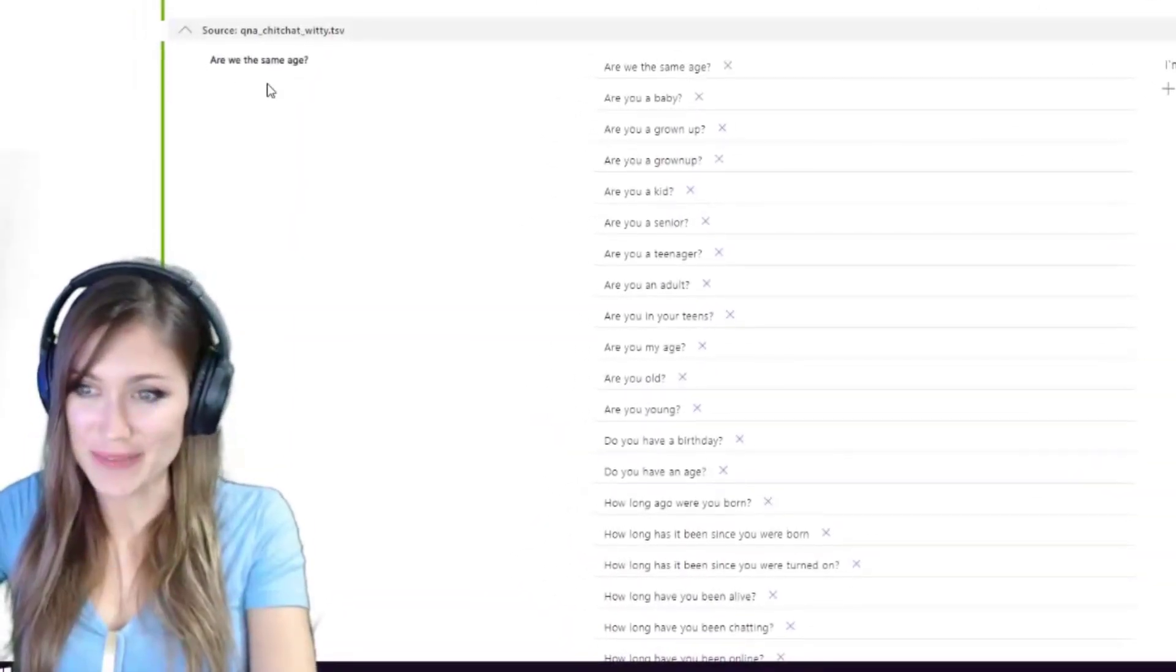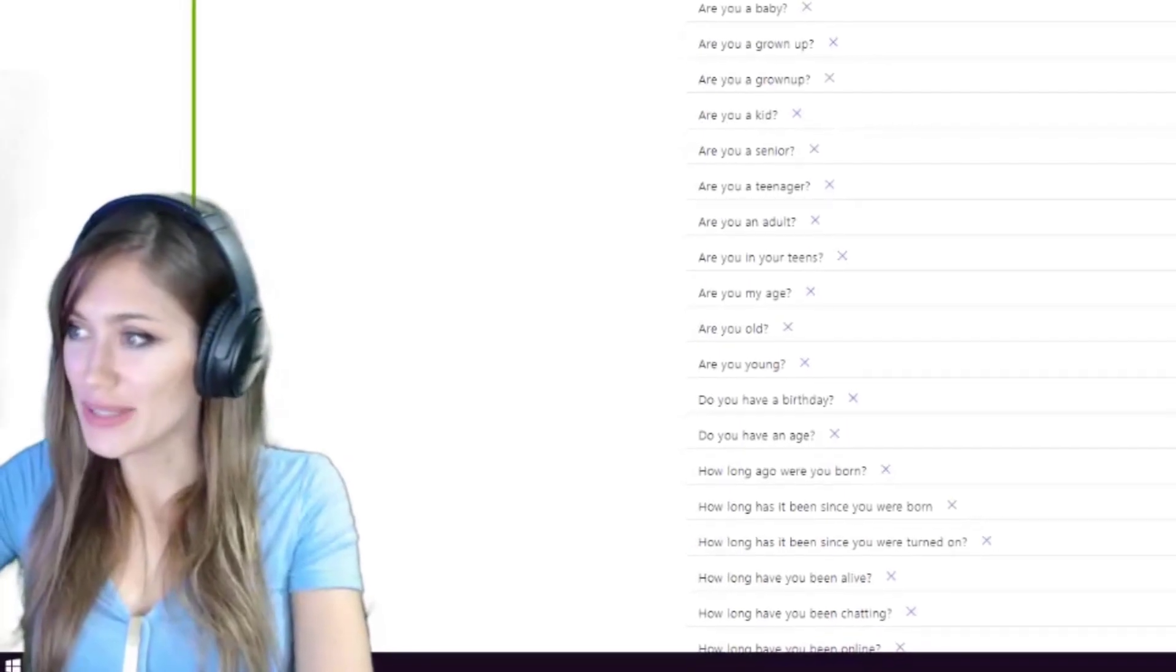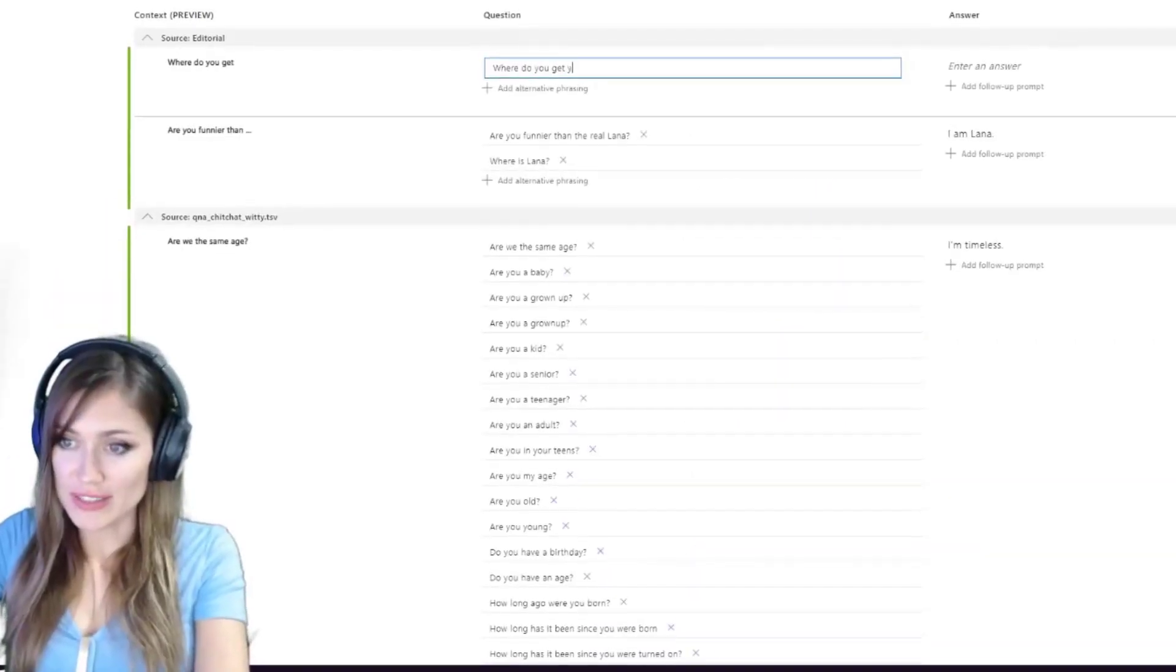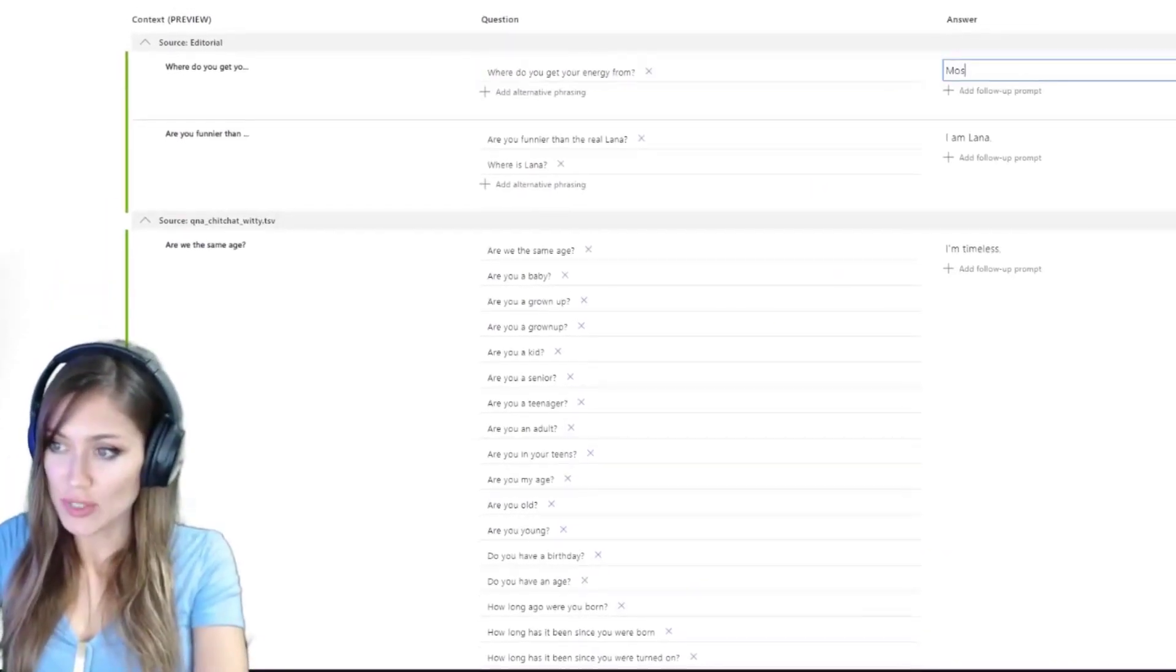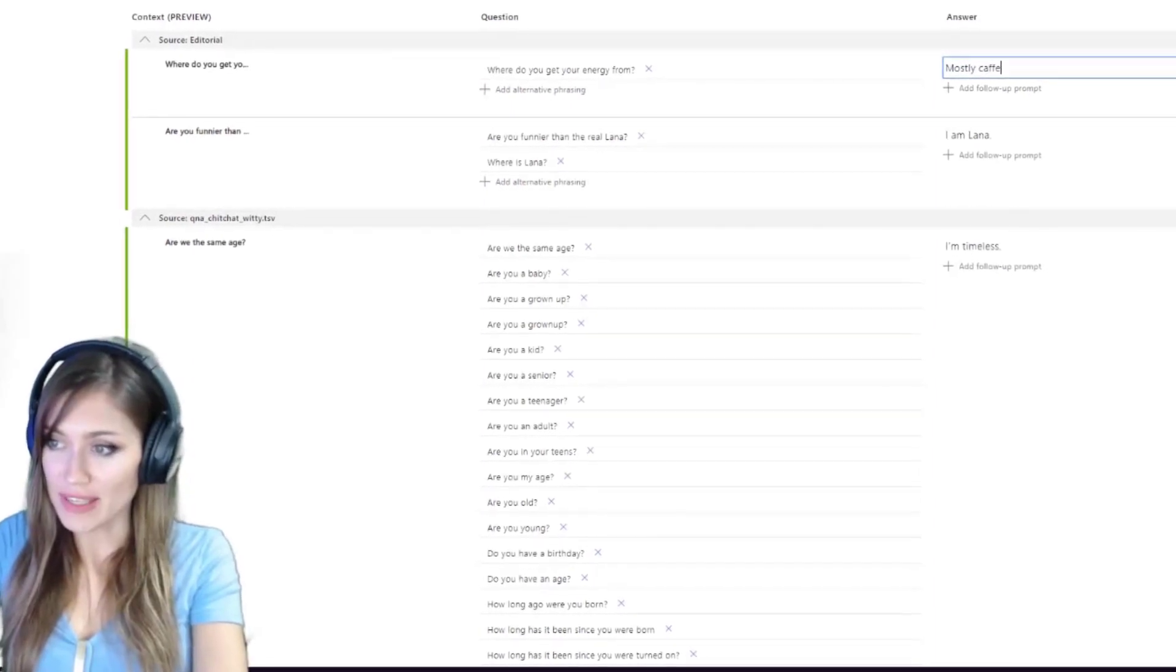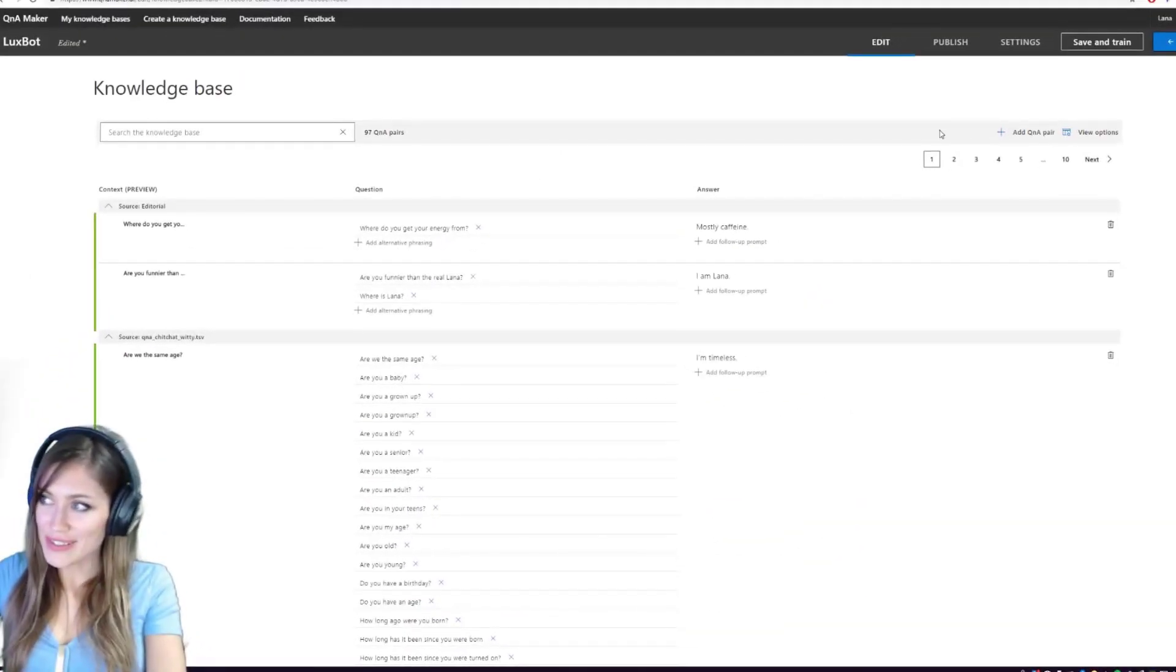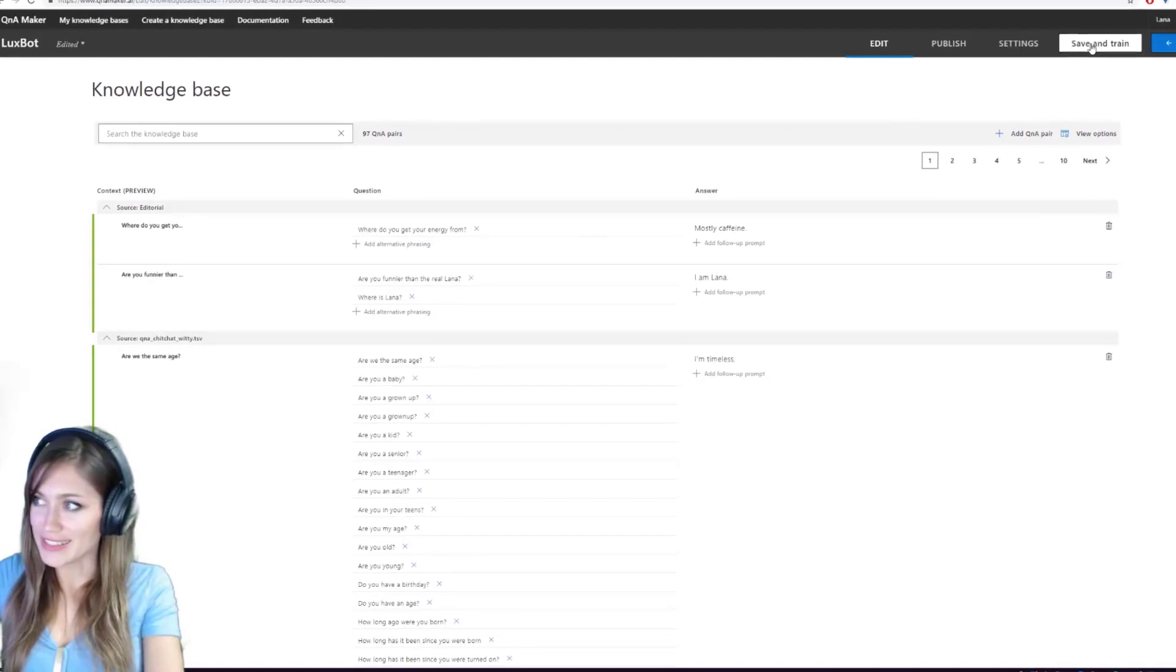Where do you get your energy from? That's a good question. Where do you get your energy from? Mostly caffeine. So let's save it and train it.